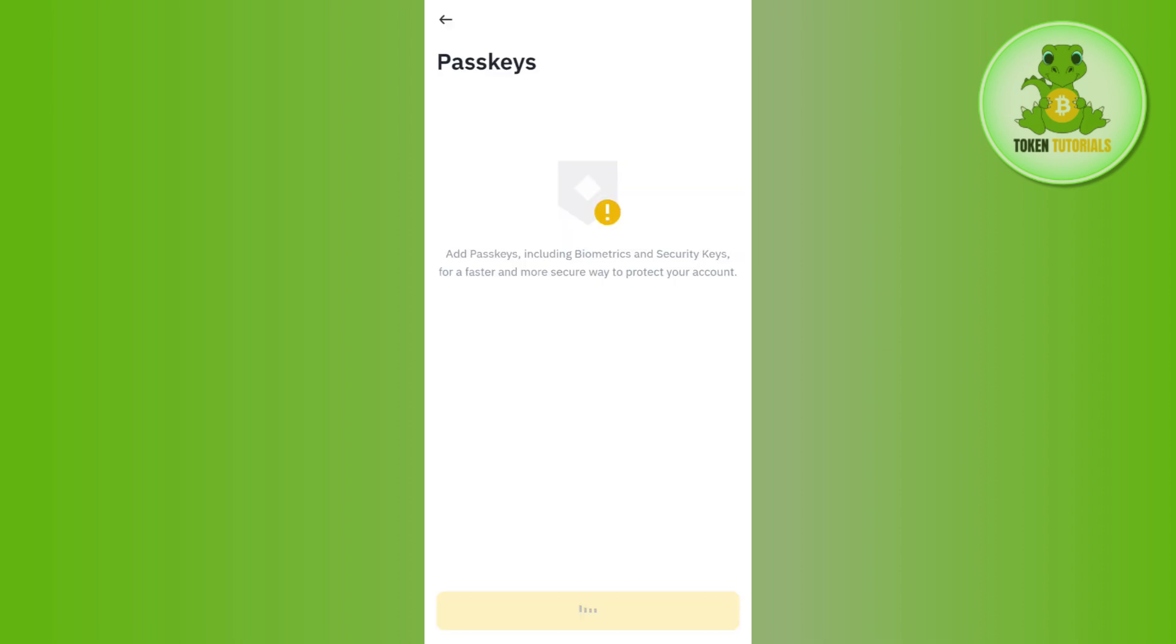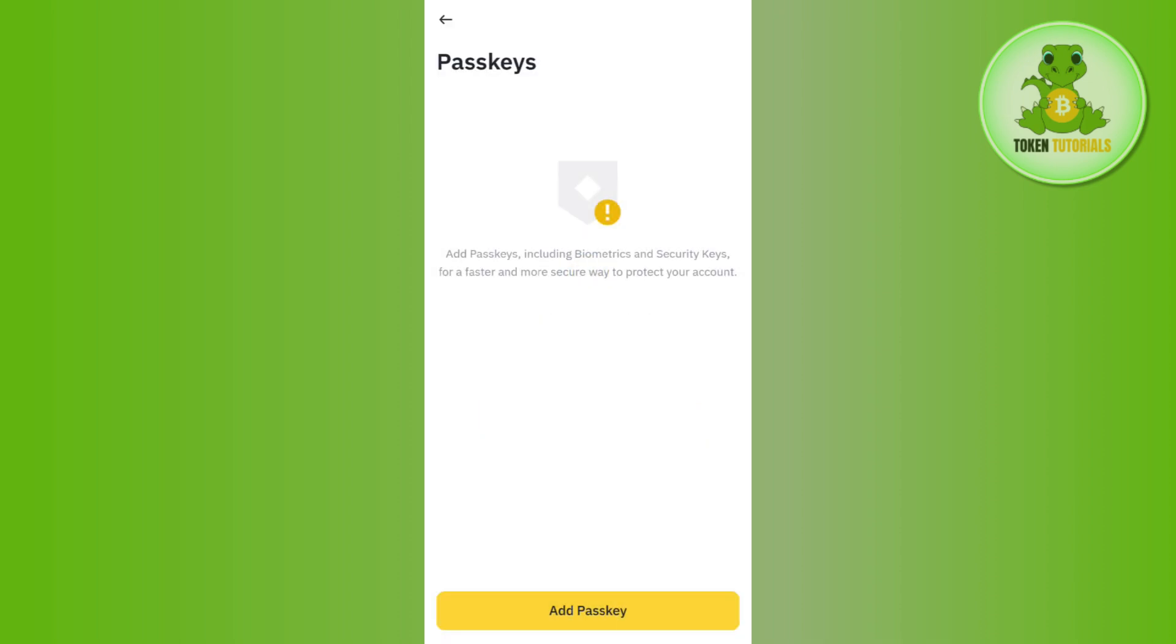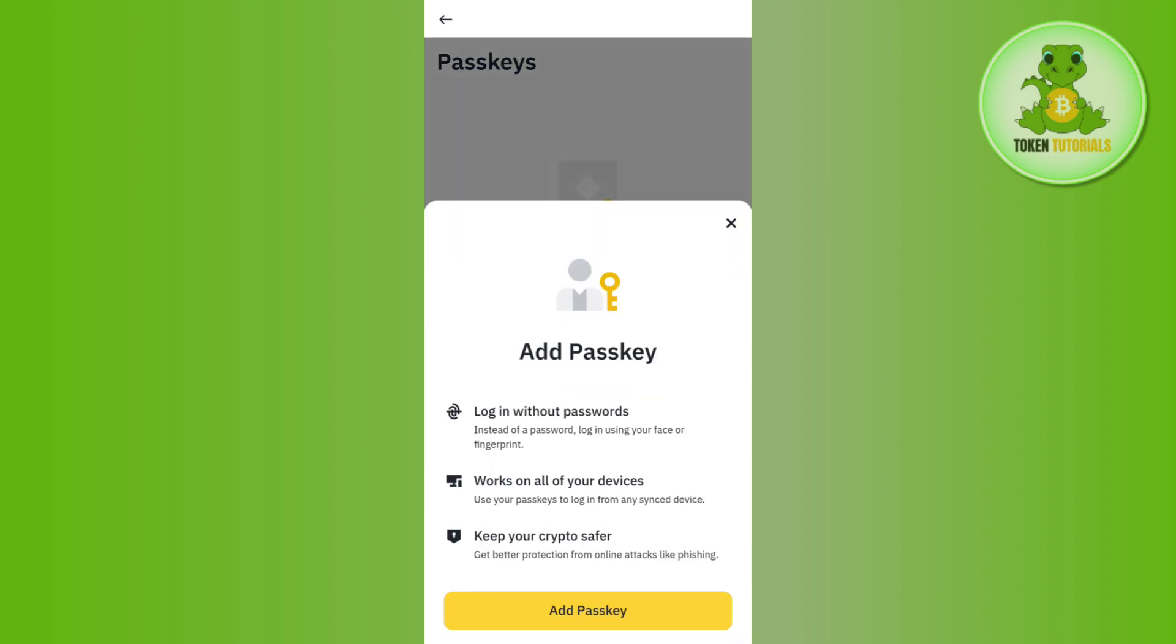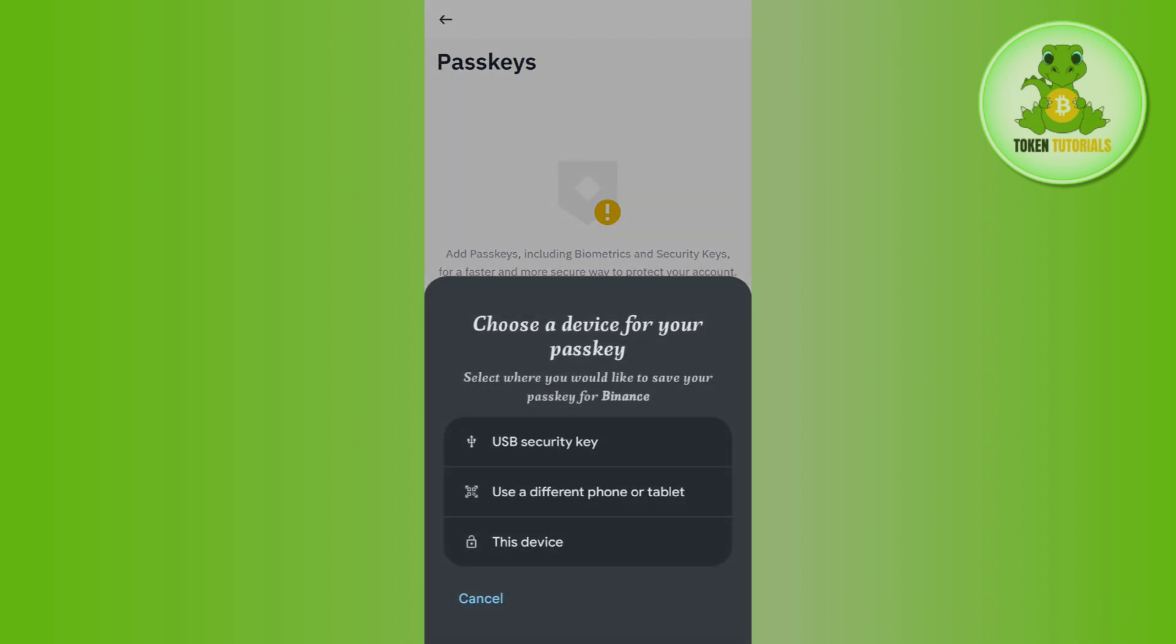Then it will show a screen in front of me where I just have to provide my biometrics, and then it shows me that the action is now completed. You will be able to see your added passkey in this section.